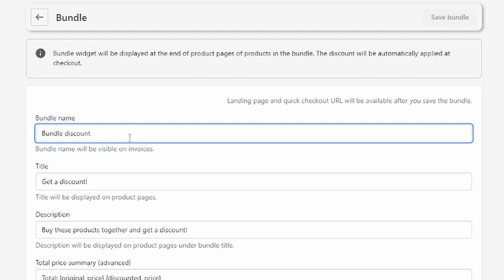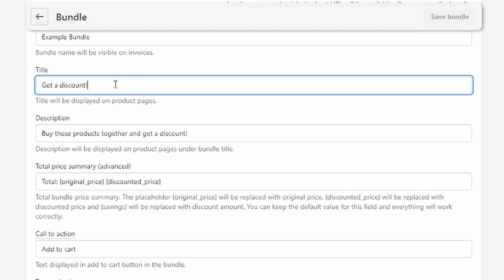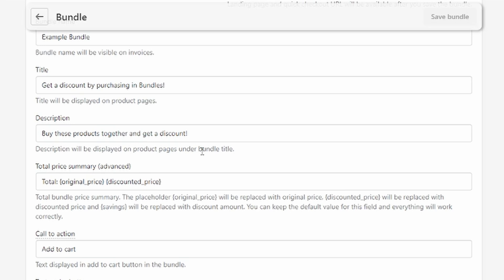Now we have to give the bundle a name — that will be visible on invoices, so make sure you give it a good name. I'm just going to write 'Example Bundle' for now. The title displayed on the product page could be something like 'Get a discount by purchasing in bundles.' The description will also be displayed on the product page — I'm just going to keep the standard one for now.